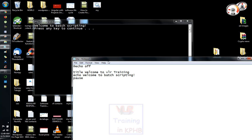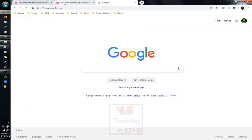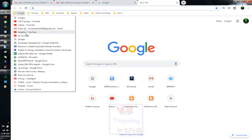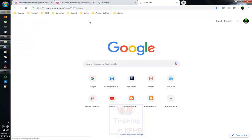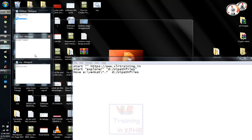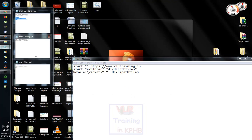I will give you an example — I will give you 3 batches. So I will give you some batch programming. The batch programming is for 4 websites.